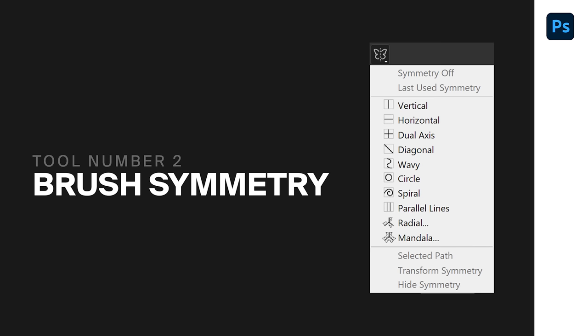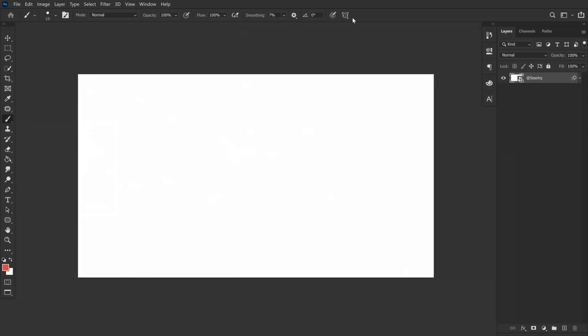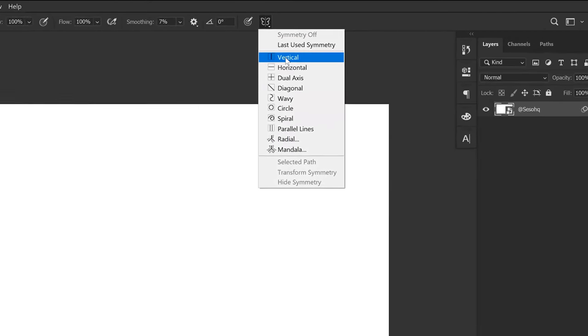Alright guys, so this next one is super simple but it's worth pointing out if you don't know about it already. I'm sure if you're an illustrator you already know, but I'm talking about brush symmetry. It's incredibly easy to access. All you have to do is open your brush and then select the last setting right under the toolbar.